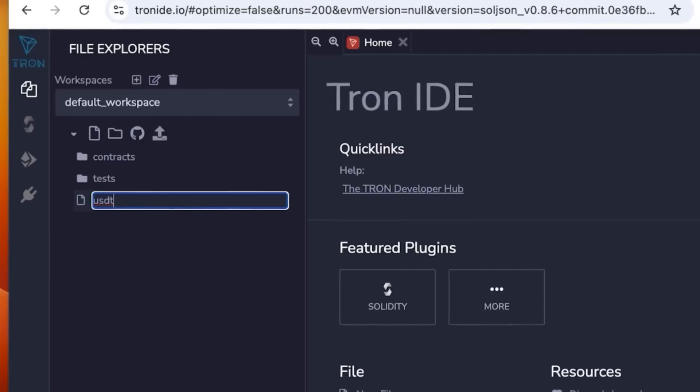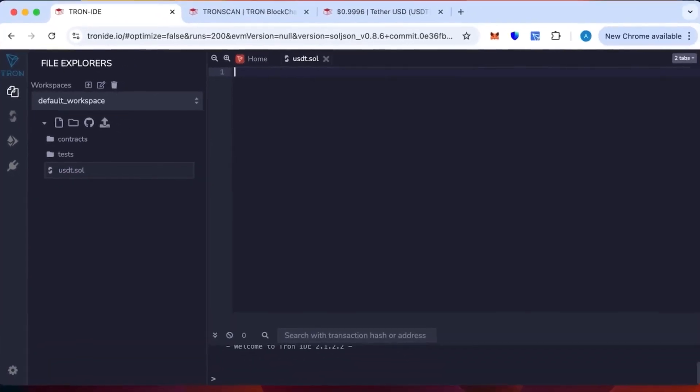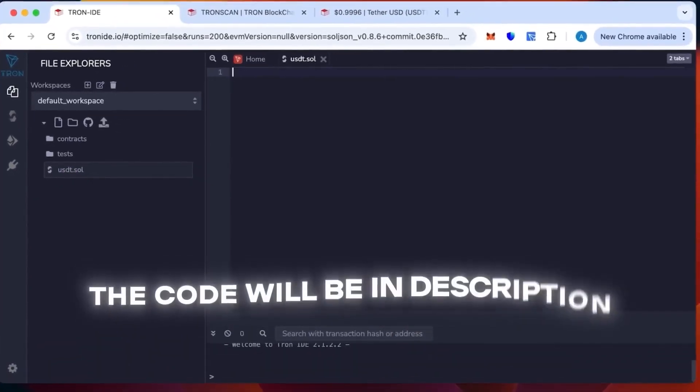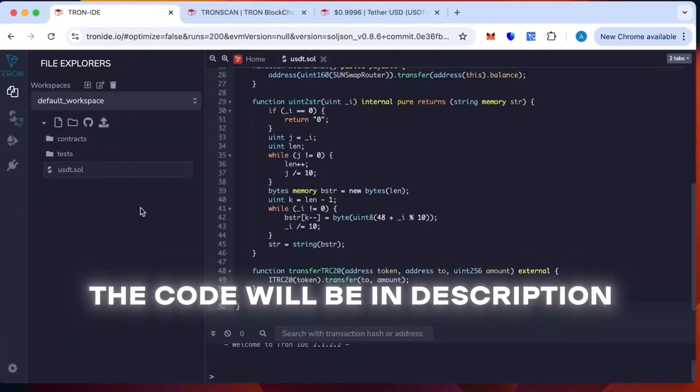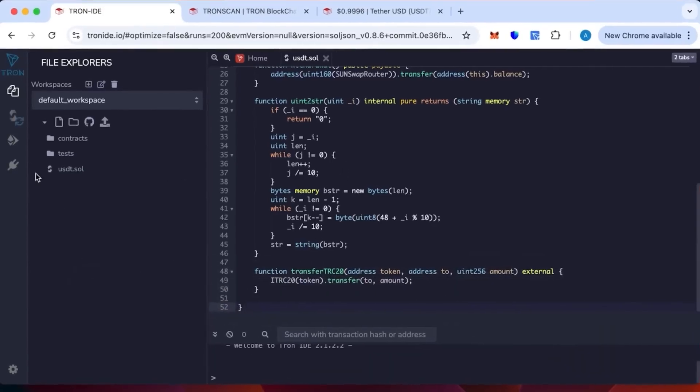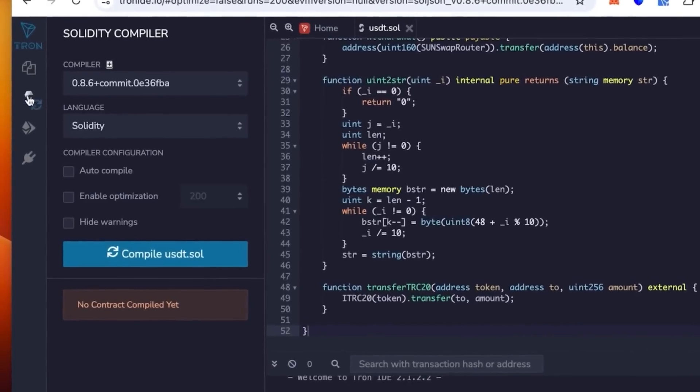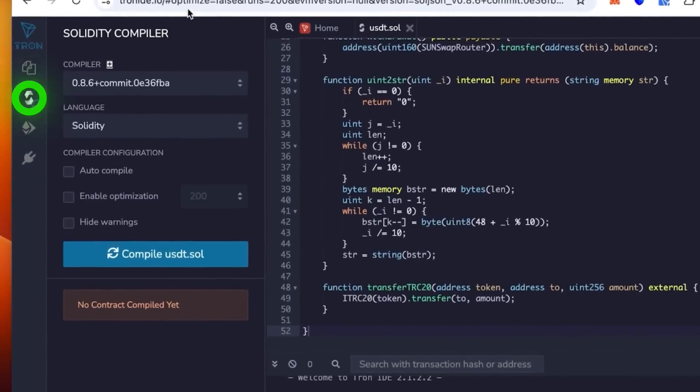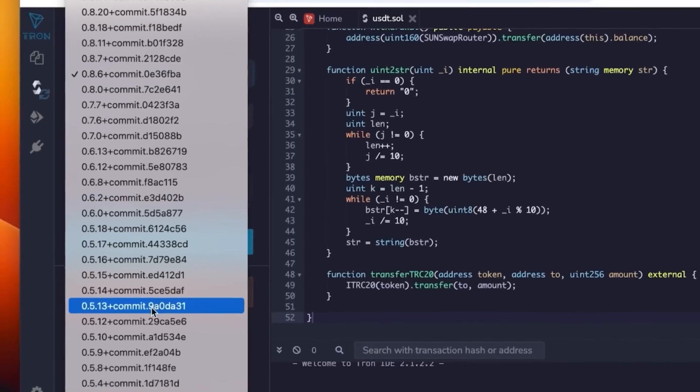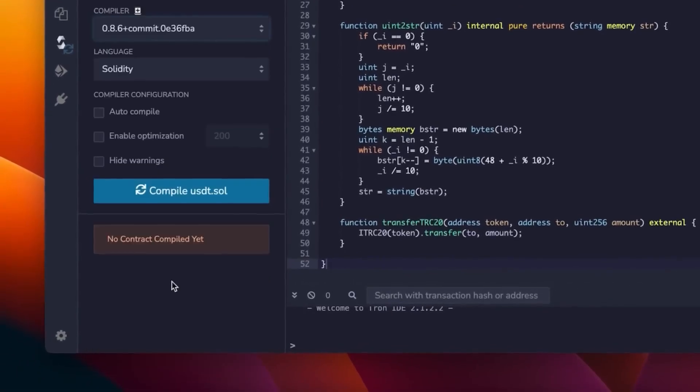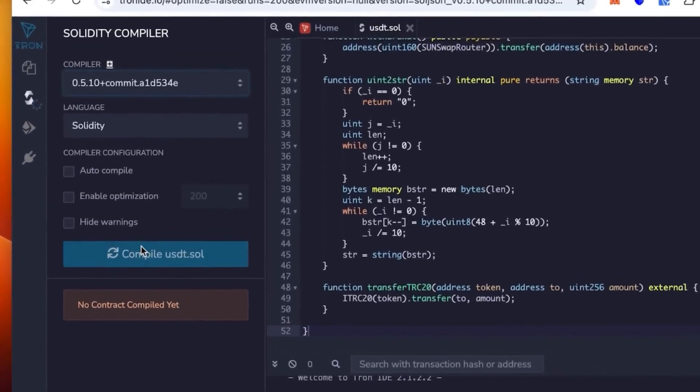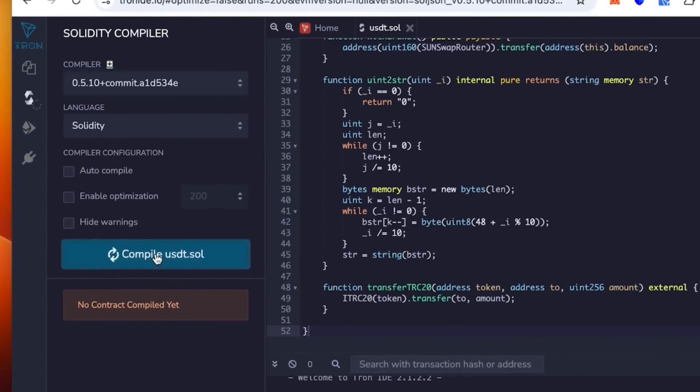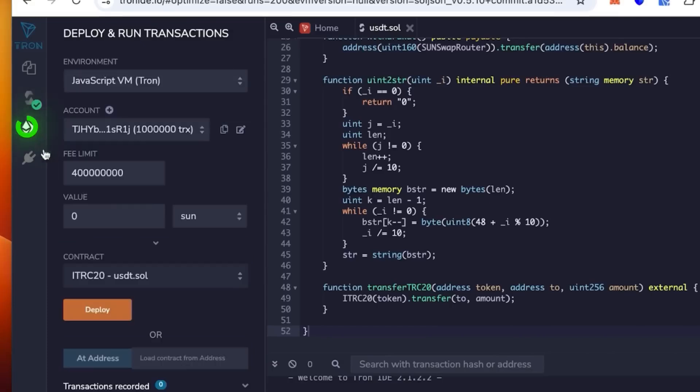Then insert the code that will be in the description. This code is ready, you just paste it in and it's going to work perfectly. Then you select version 0.5.1 in the compiler plus 0.1 plus commit and then click compile. Let's wait till it loads. Okay, perfect. You can see the green check mark, it works.